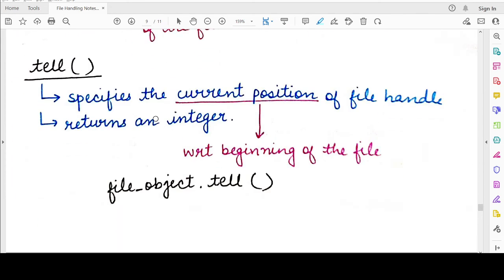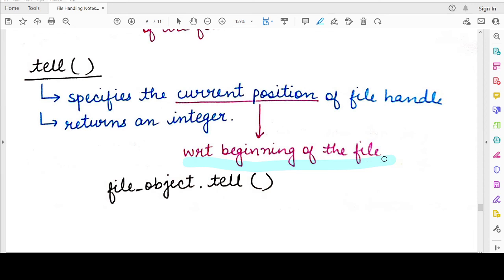The second function provided by the Python interpreter is the tell function. This function will tell you the current position of the file offset, and that position will be with respect to the beginning of the file. It is used to know where the current file offset is — what is the current position of the cursor in the file. Once you know this, you can change the current position using the seek function, or if you are satisfied with the position returned by tell, you can perform your read or write operation. The syntax is: write the name of the file handle, then use the dot operator to call the tell method. It returns an integer specifying the location of the file offset.